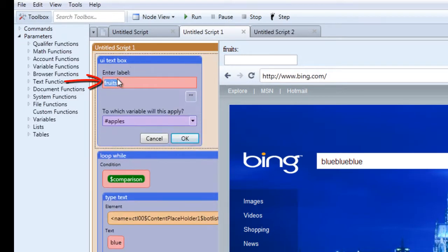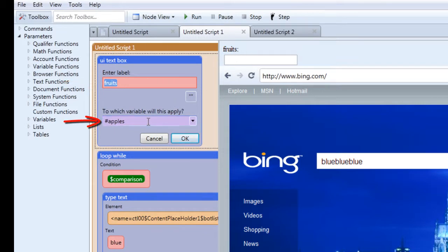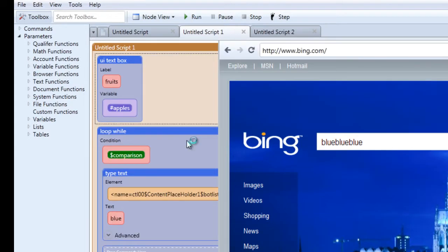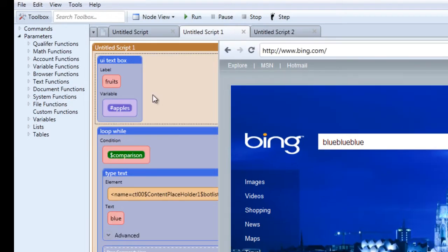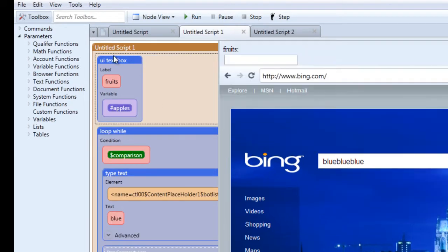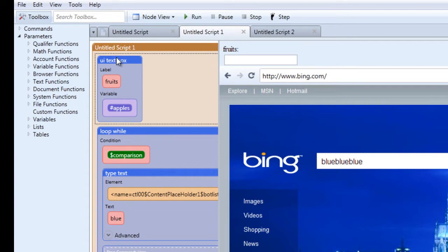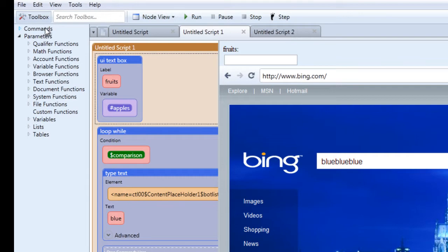That is the label for the UI text box and then that is the corresponding variable we'll be using in this example. So click OK after you've done with that. And as you already know, the UI text box is a command and you can spot it right under the commands tab.